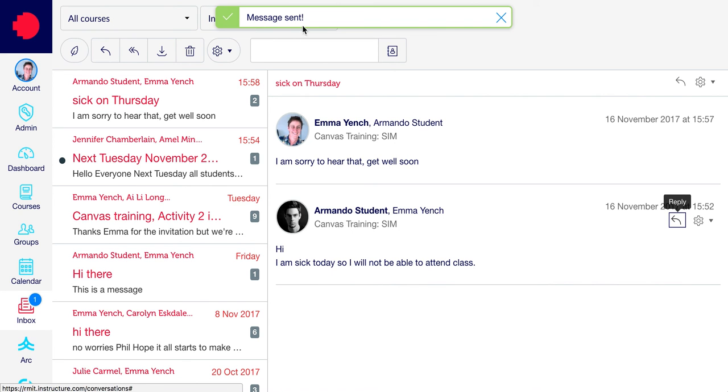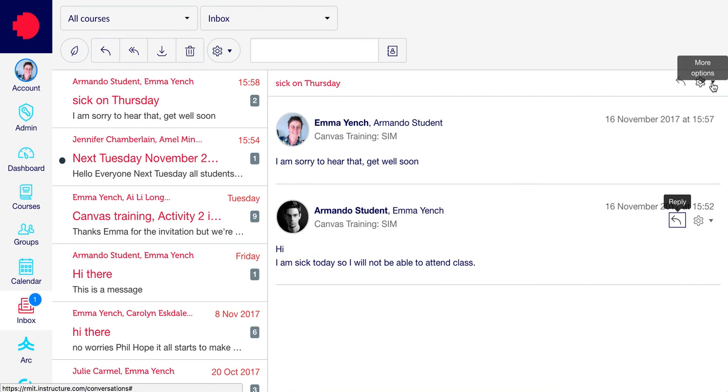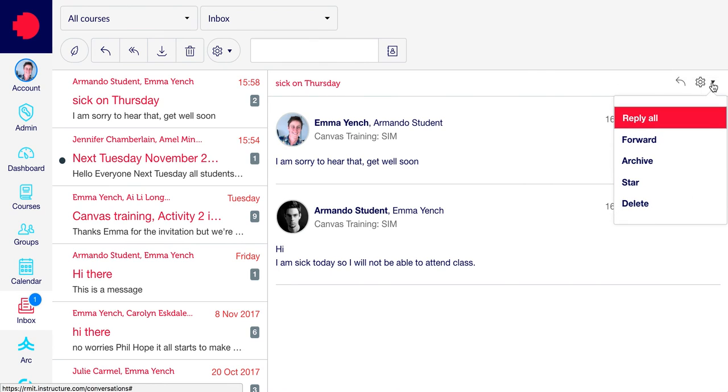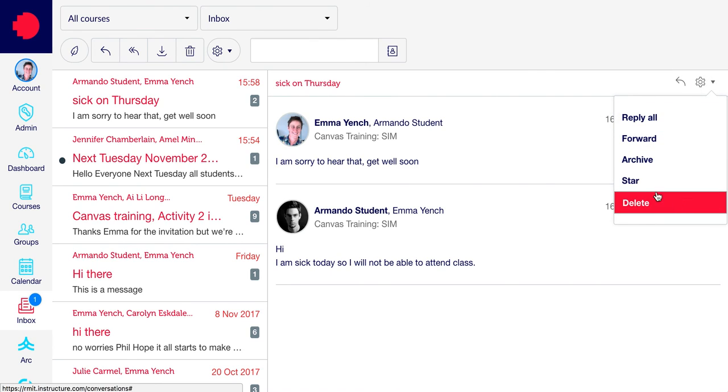Once again, you'll get a notification to tell you it has been sent. You also, on all messages, have access to the cog icon. Under the cog icon, you have a number of message management options.